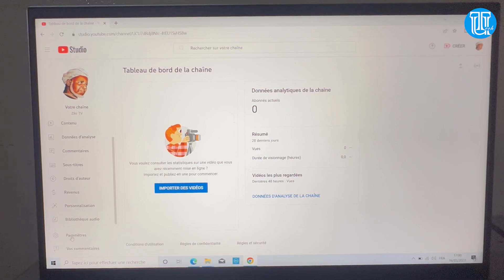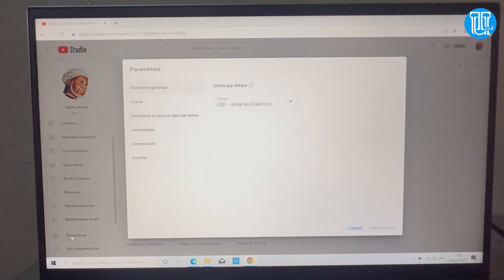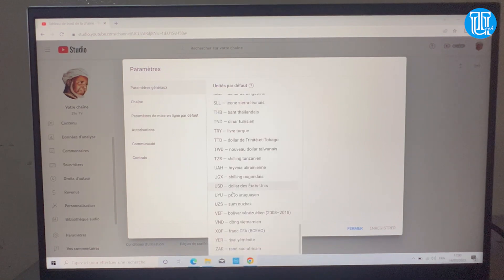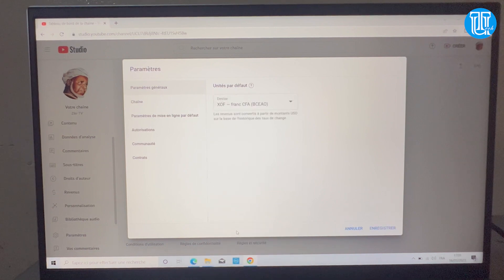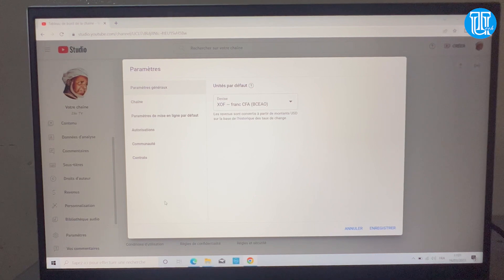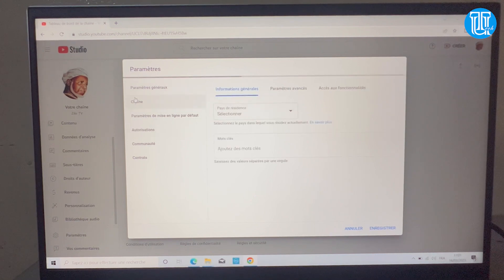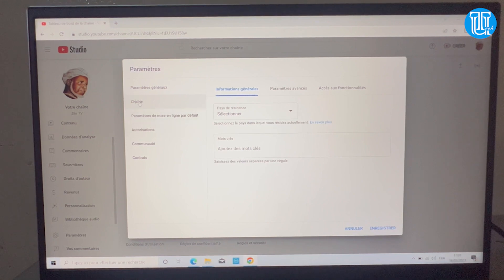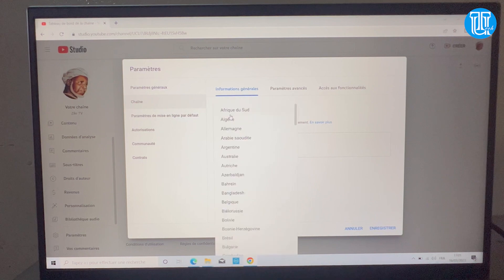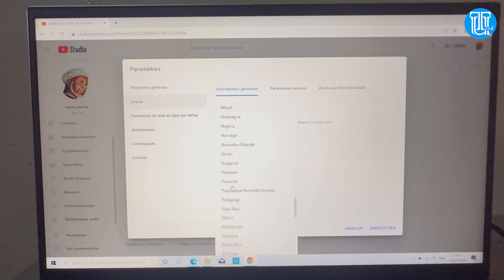Première chose à faire c'est d'aller au niveau des paramètres. Vu qu'on est au Sénégal, on va utiliser ce réglage-là, donc une fois votre chaîne monétisée il va vous montrer l'argent en CFA et pas en euros. Ensuite vous allez cliquer sur 'Chaîne' et sélectionner votre pays, c'est important.